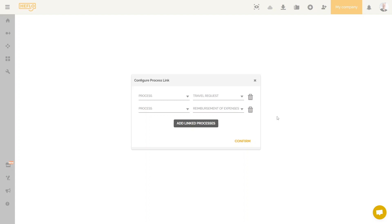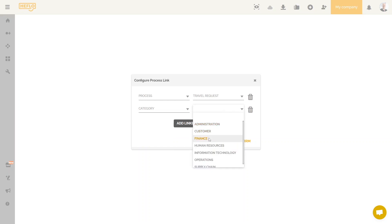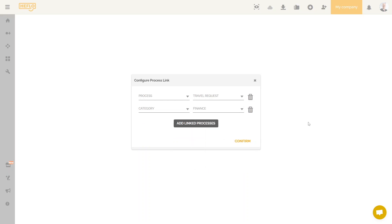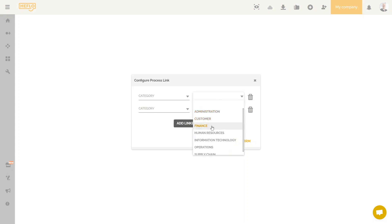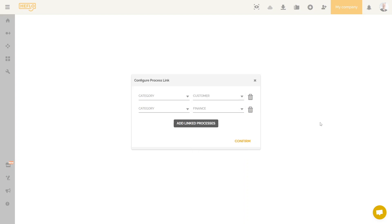We can also choose a process and a process category. It is also possible to link the element to two categories. In our example, we put the customer category and the finance category. If we leave the configuration like this, the user will then be able to access the list of processes of these two categories by clicking on the administration item. In our case, we will only link the administration element to the administration category.